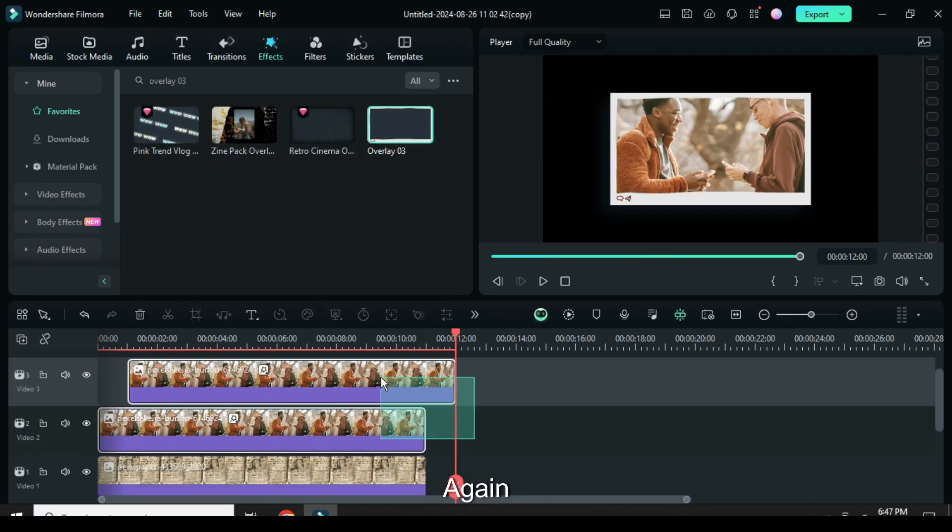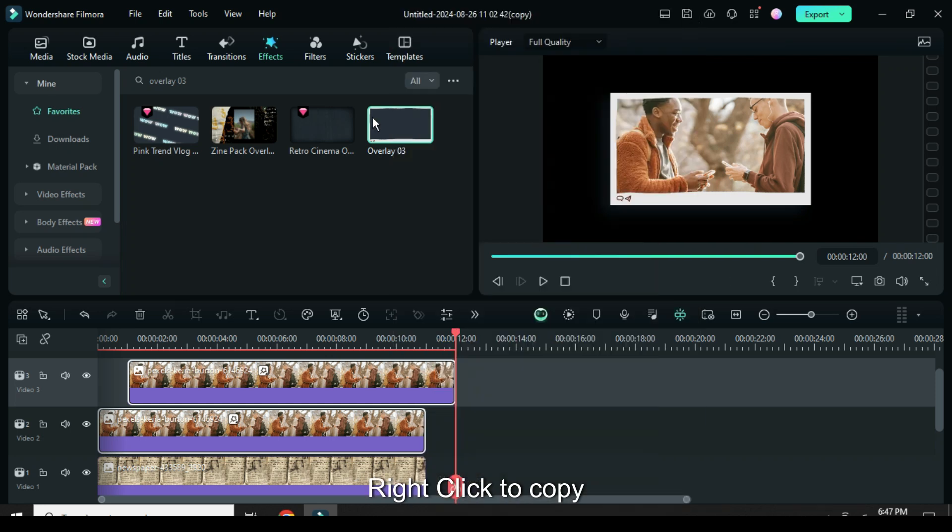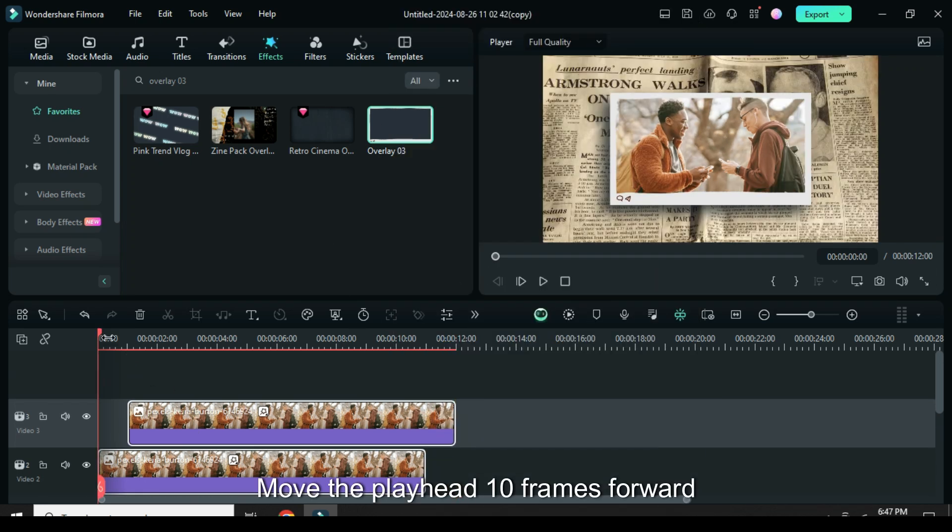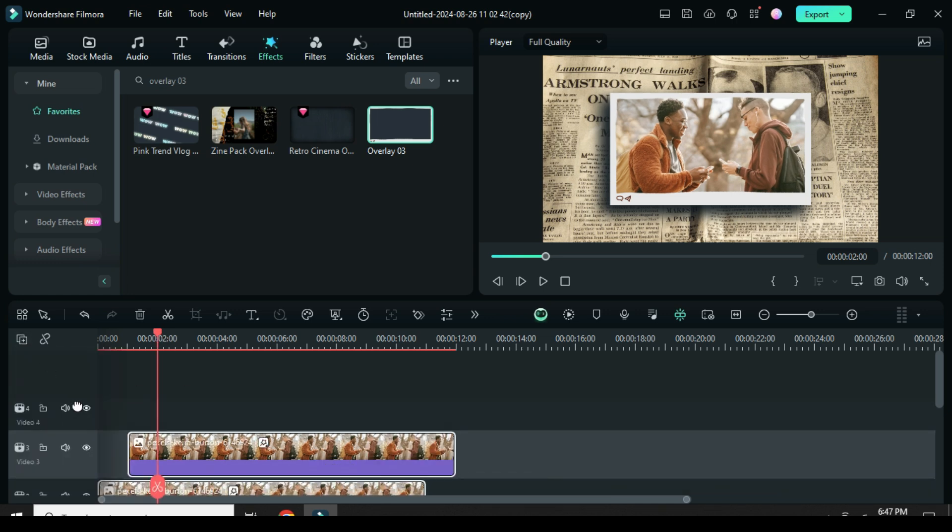Again, highlight both pictures, right click to copy, move the playhead 10 frames forward or to 2 seconds, add a video track then paste as shown.